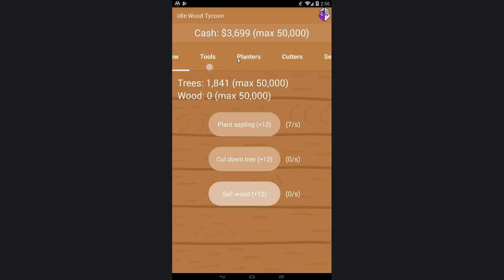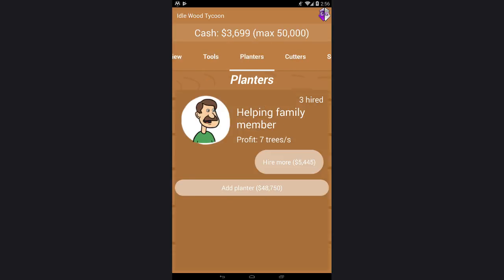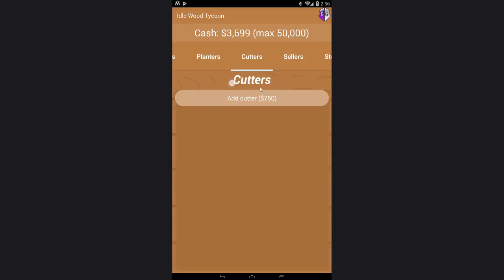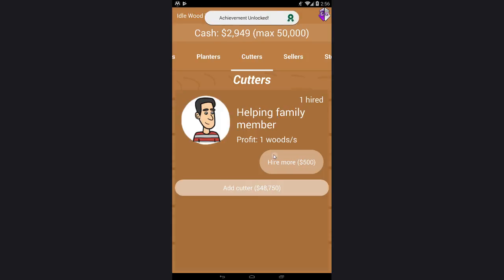First you need to get a planter, a cutter, only one.